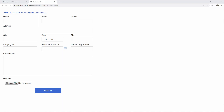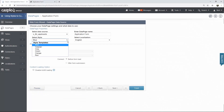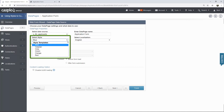A style is a set of attributes that control the appearance of each data page element including labels, fields, buttons, colors, and more. Caspio provides a selection of built-in style templates that you can choose from. These styles can be used as is and can never be modified in order to preserve the original styles provided by Caspio.